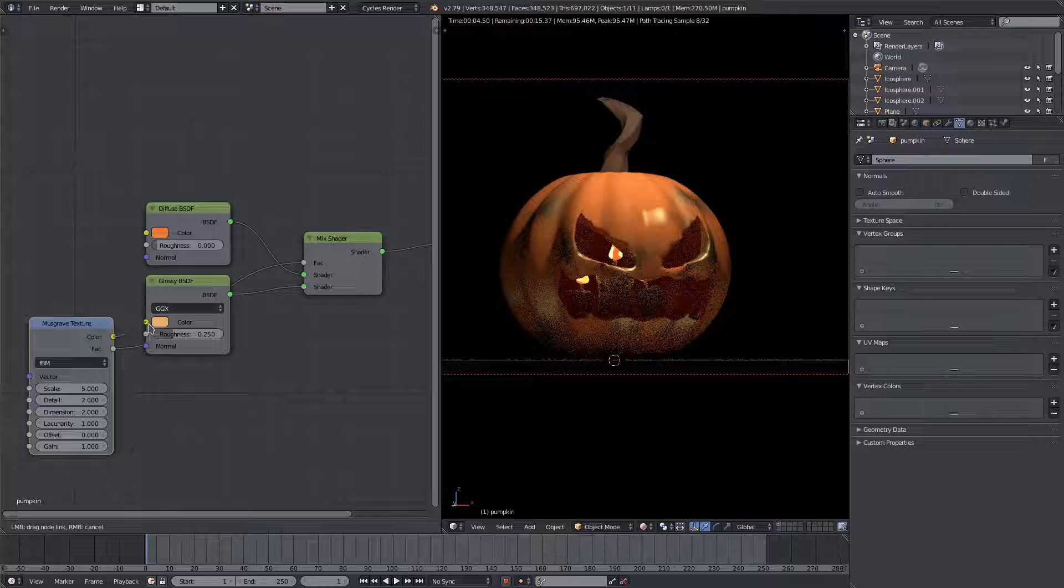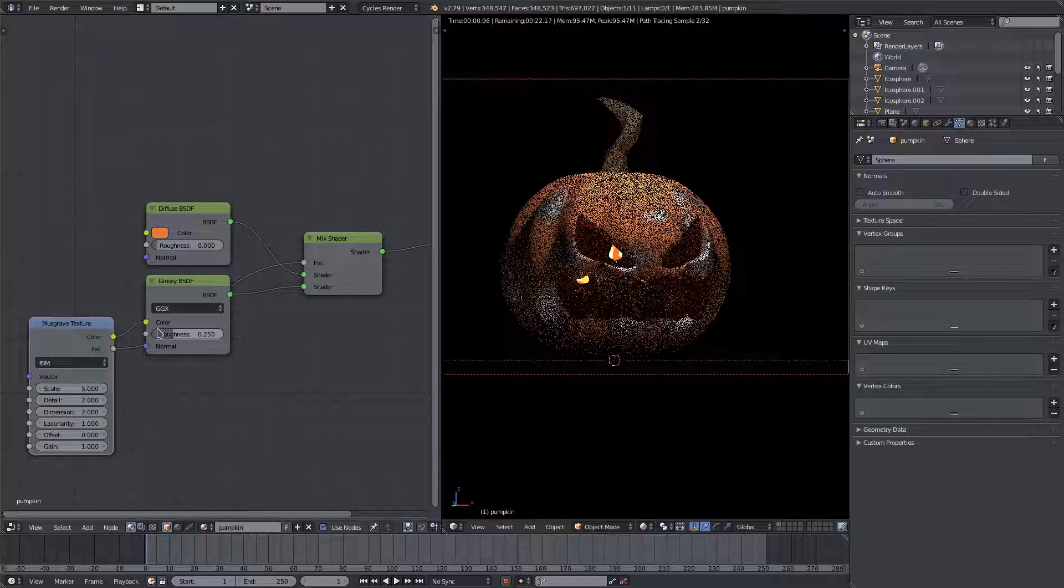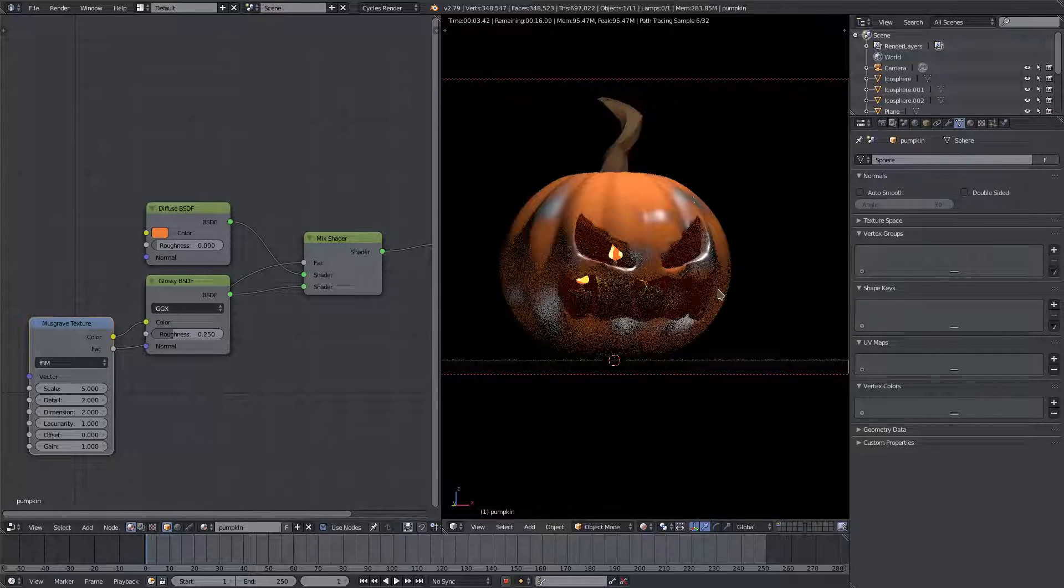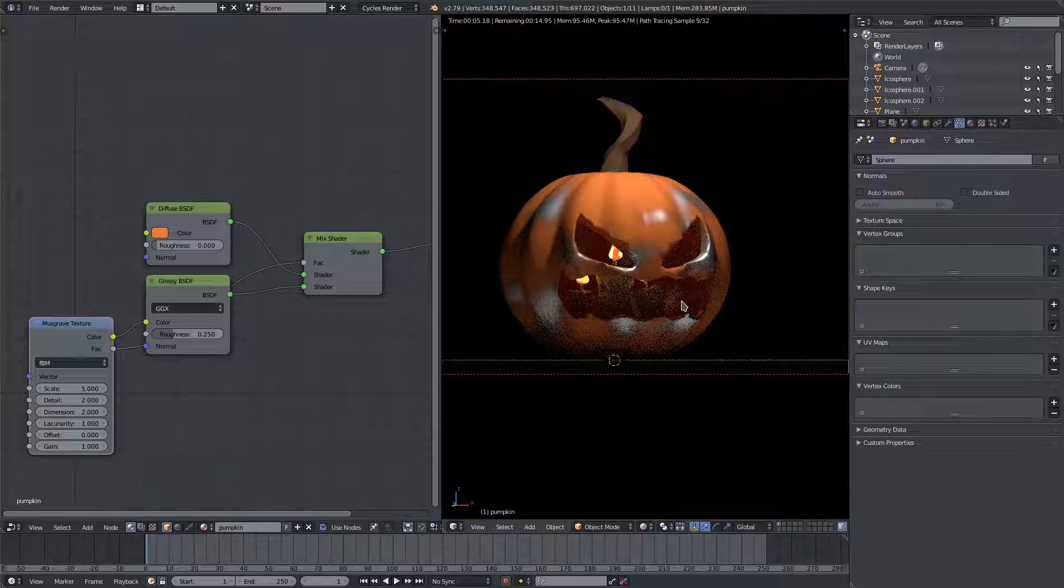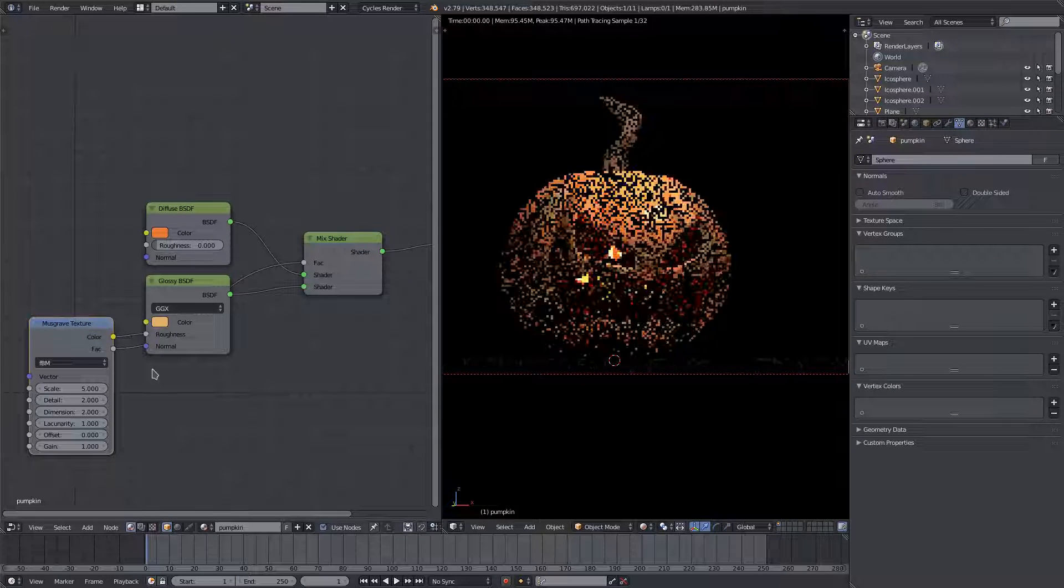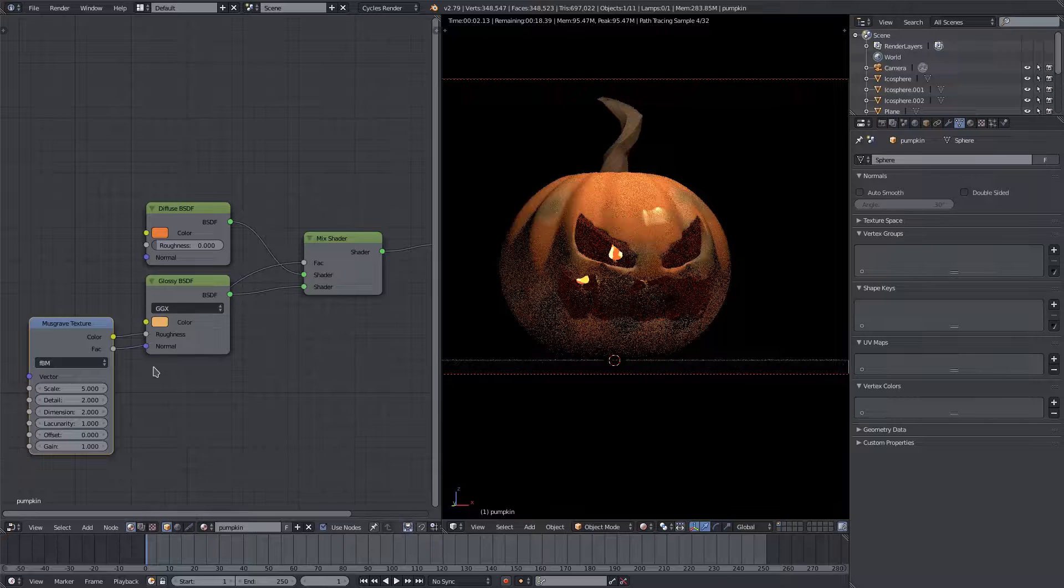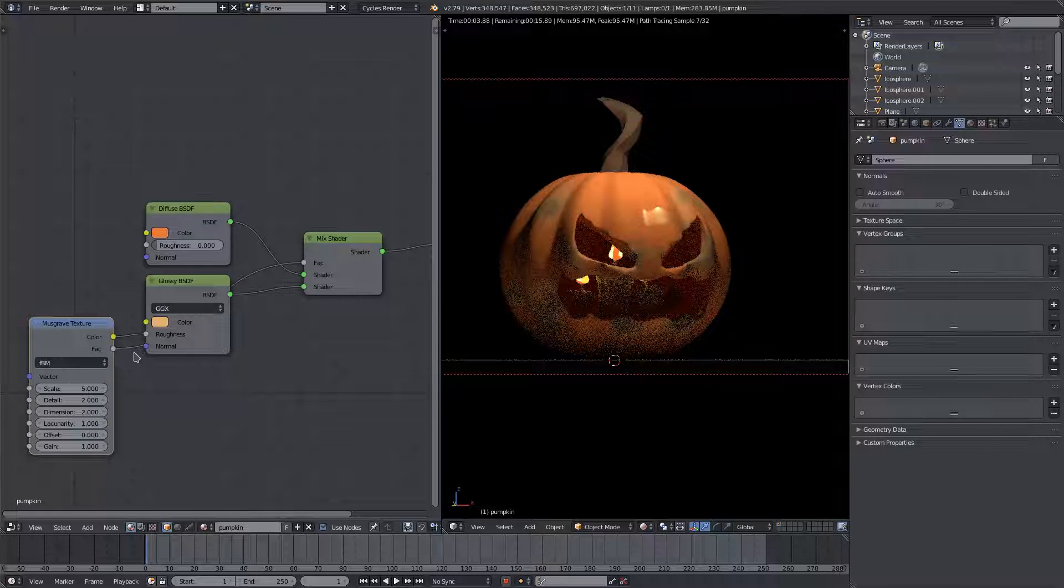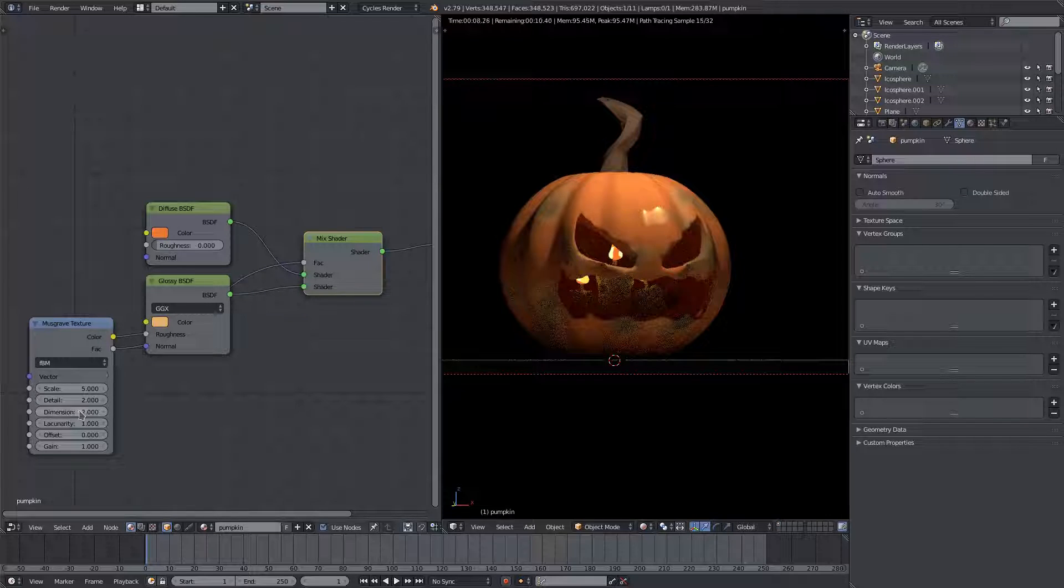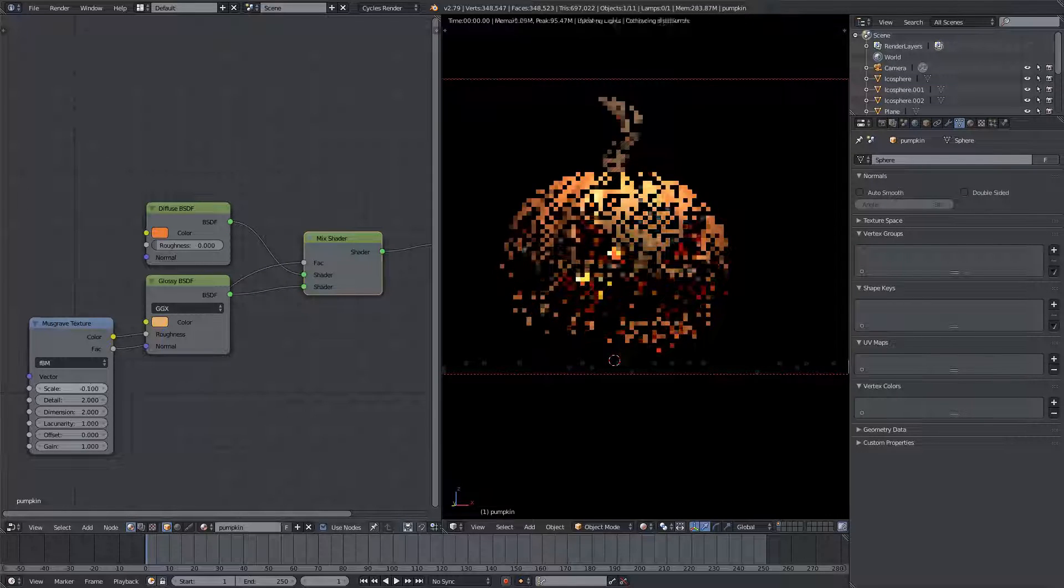We'll plug this into the—wow, that looks really sweet! That looks like a terminator pumpkin, that's pretty cool. But I don't want to do that for this, so I'll plug that into the roughness, the factor into the factor of the mix shader, and then the color into the roughness. I'll change the scale and make the scale smaller.